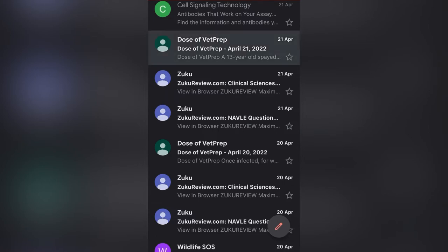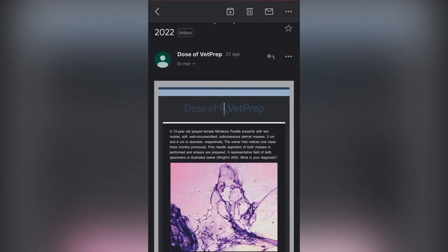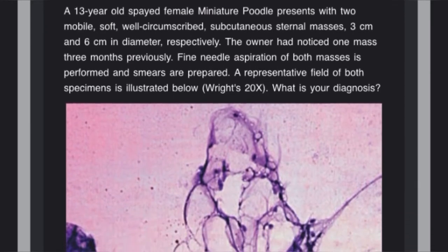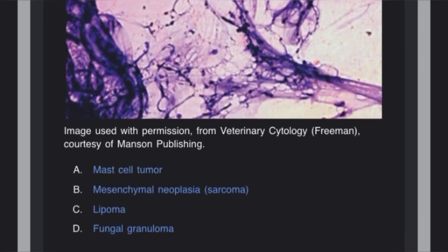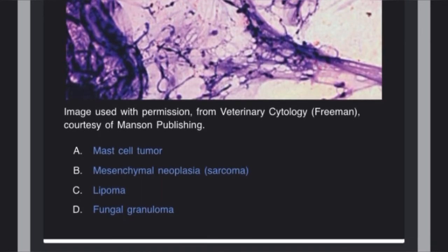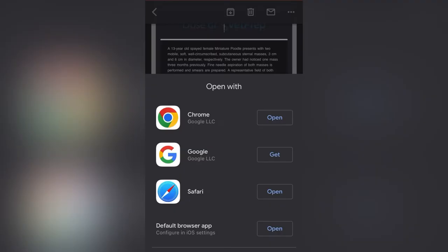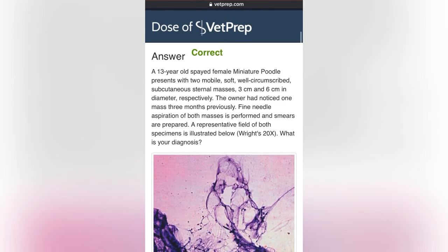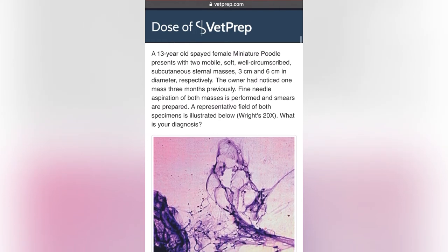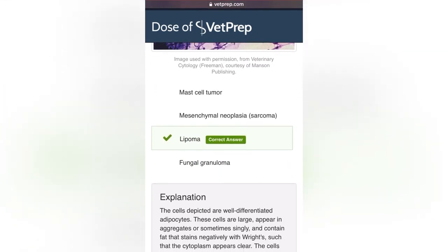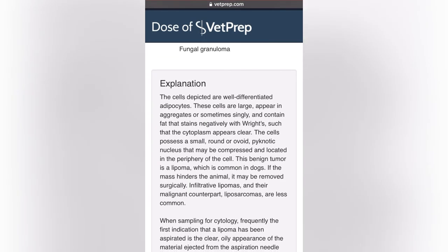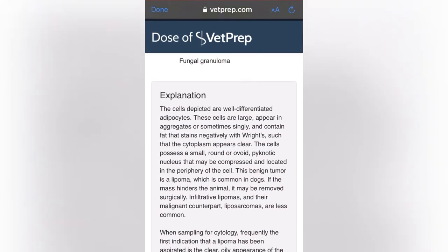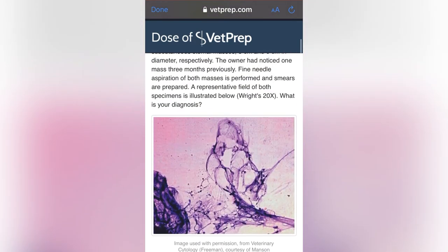These are some examples of questions I received from VetPrep and Zuku Review through emails. This is an example of a VetPrep question — a 13-year-old spayed female miniature dog with a tumor-like growth, with the fine needle aspiration picture provided. You select an option and are directed to another website; if the answer is correct they confirm it, and either way they give a detailed explanation of why the answer is correct or wrong.